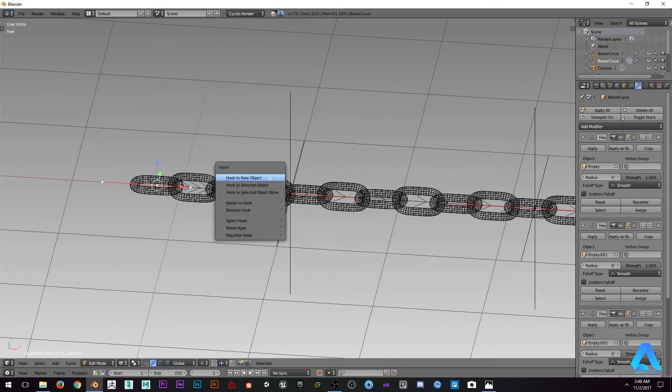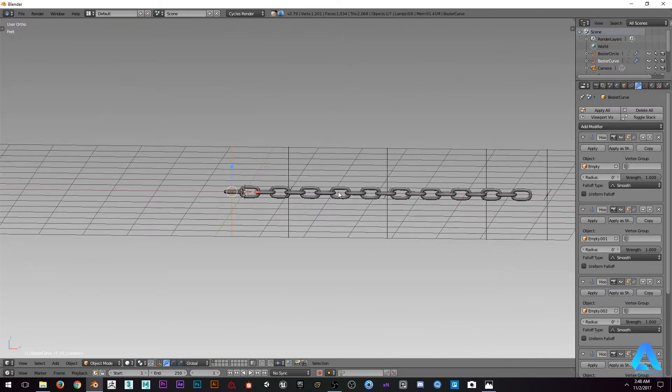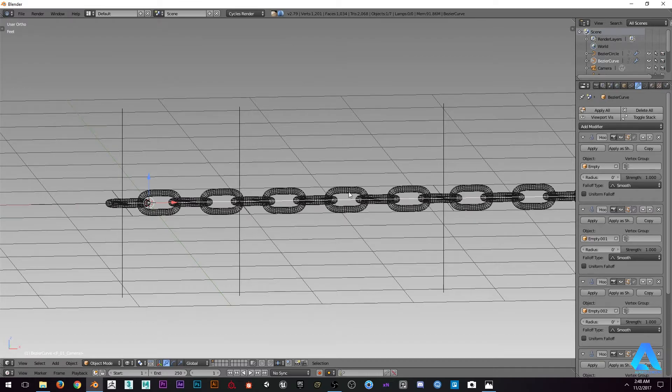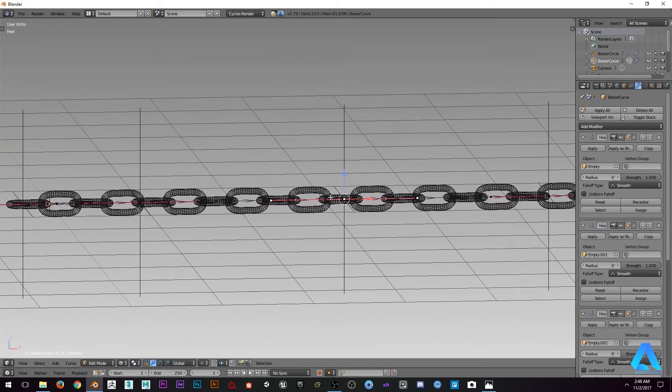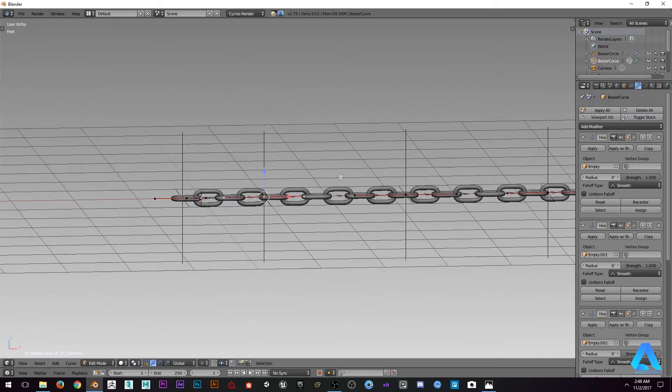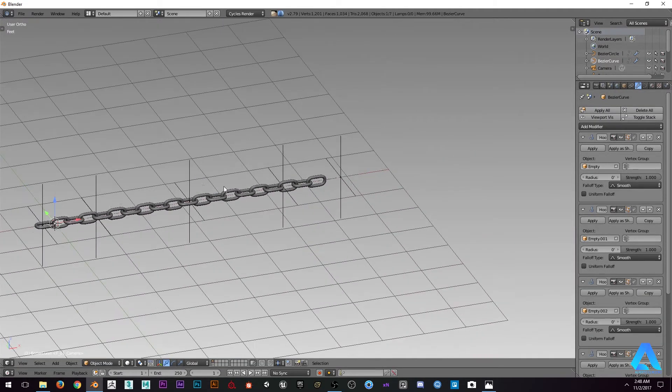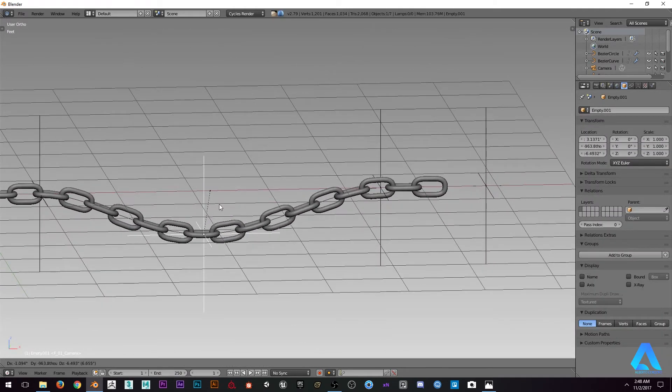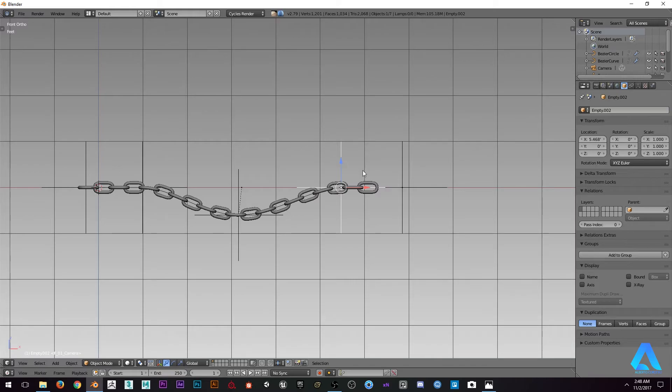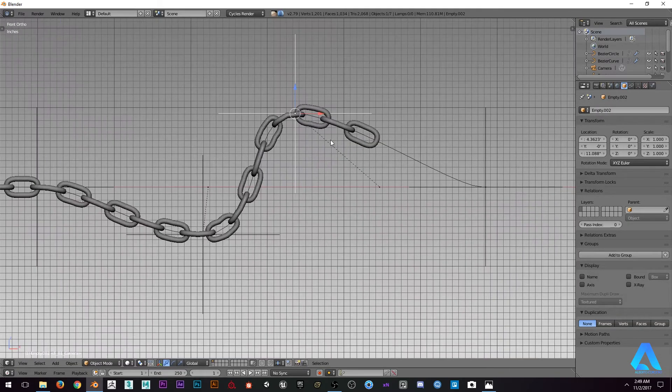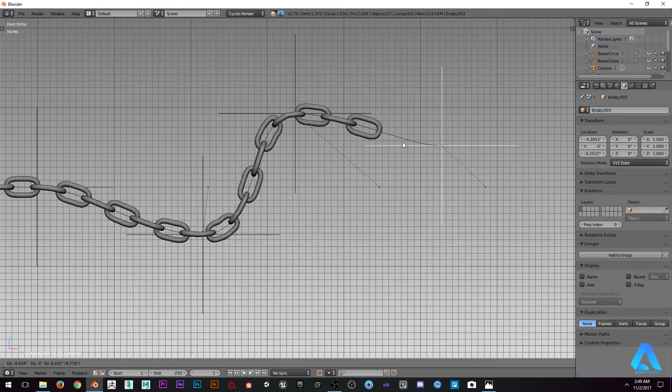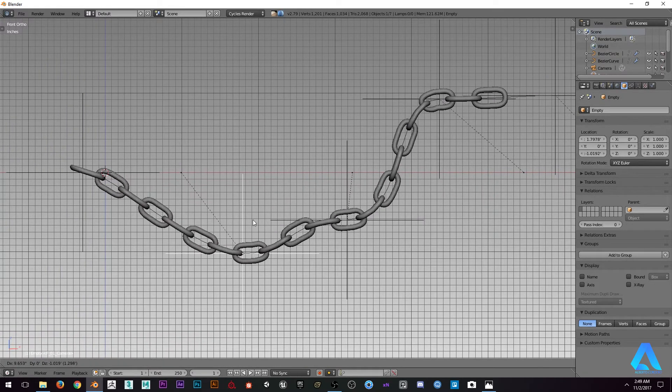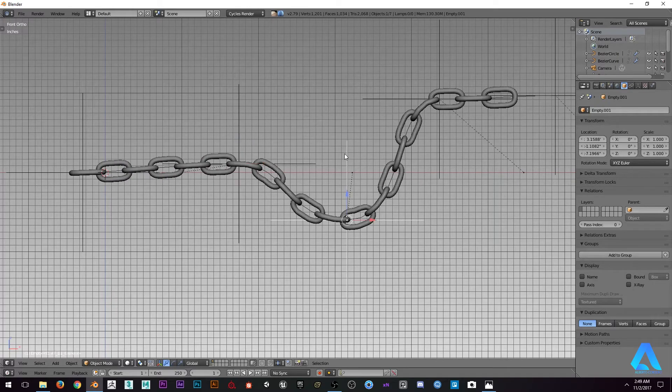Now we can actually control the chain without going to edit mode and doing it in the curve. Something really simple, something easy. It can save you some time and can be quite more interesting to actually use these controls.